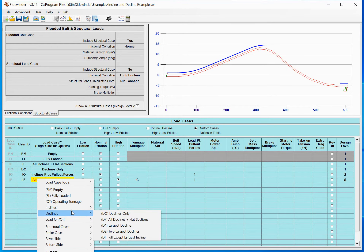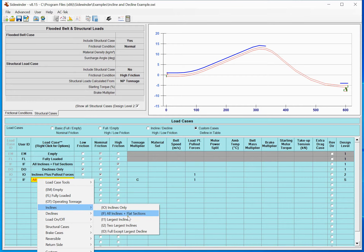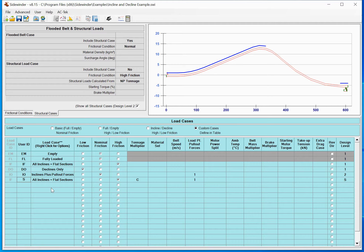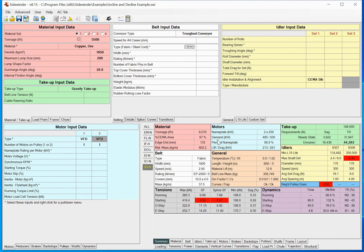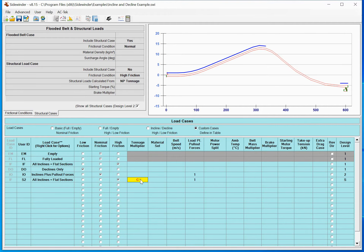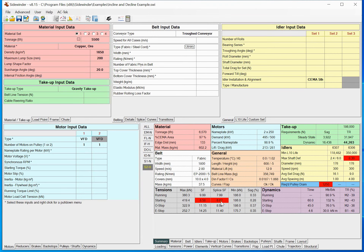Since I selected the inclines and flats load condition — I could have made it fully loaded — I'll name this S2 for structural case 2, because the flooded belt will by default be S1. When I go ahead and run that, we see S1 is our flooded case and S2 is this incline case. Looking at that result, the SEMA loading came out to almost 100%, which is actually a pretty good load case.